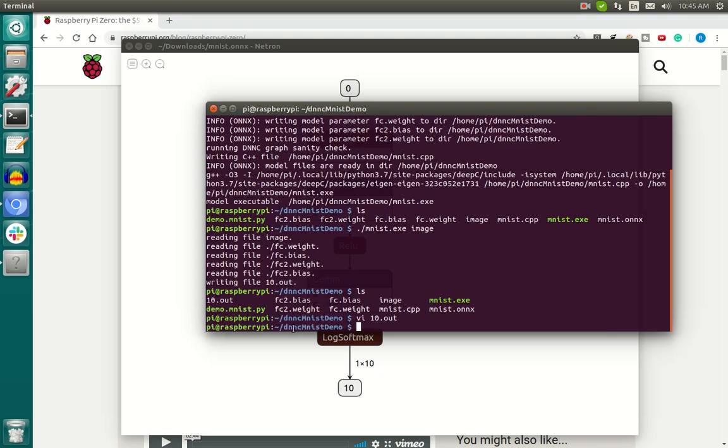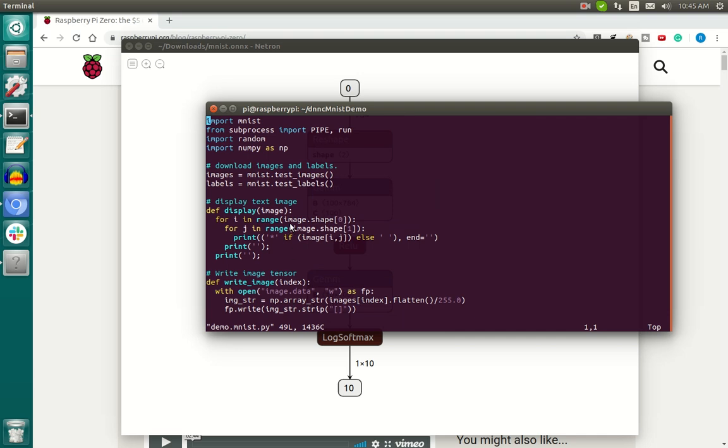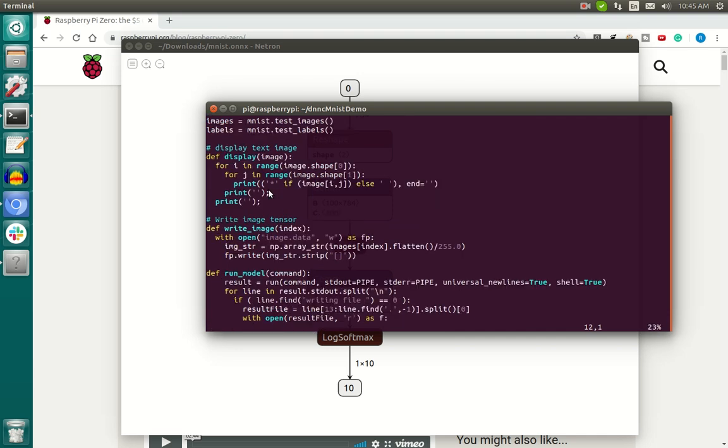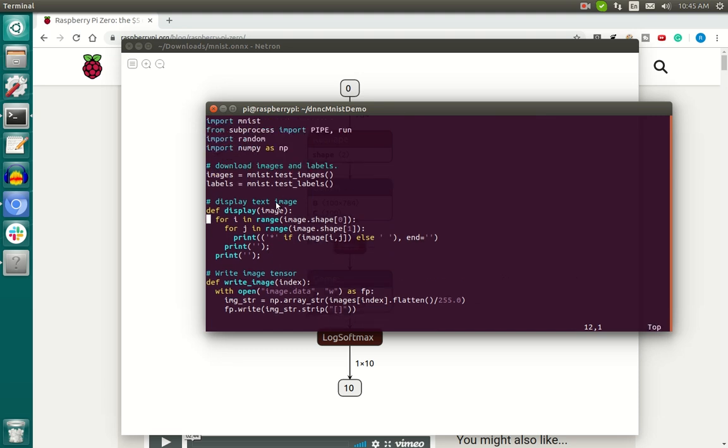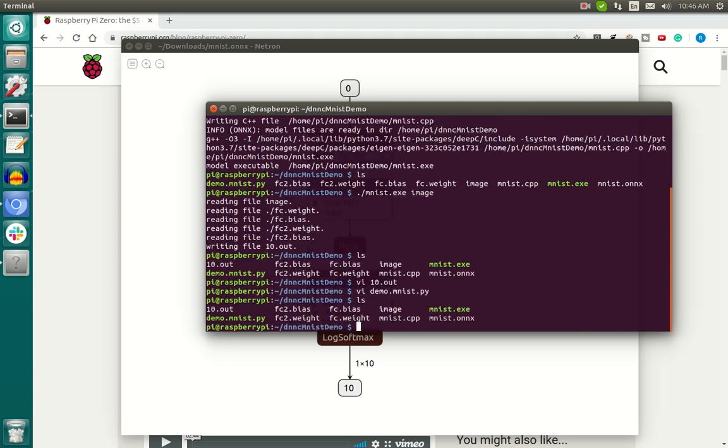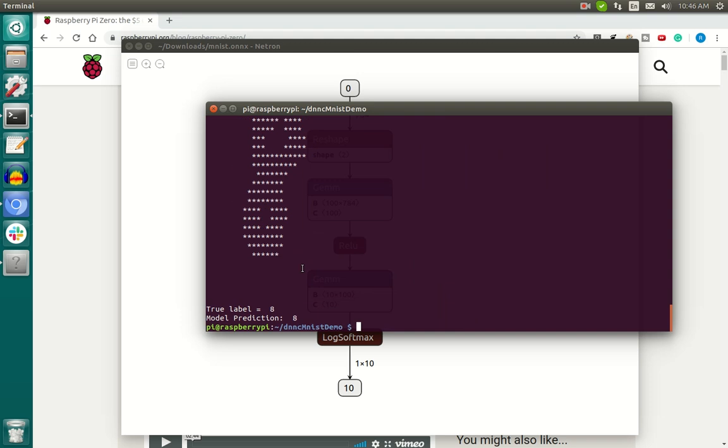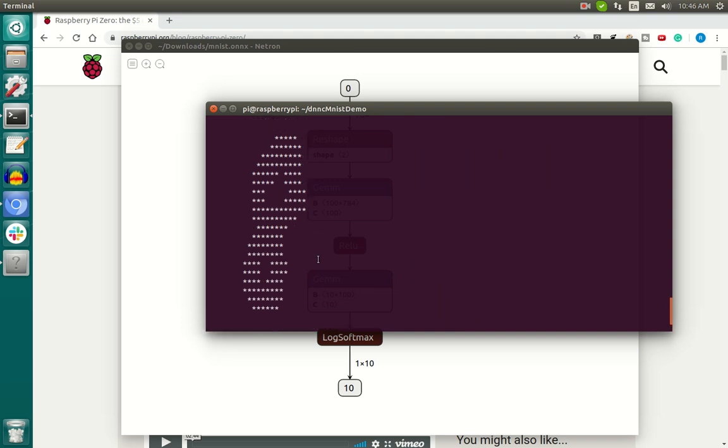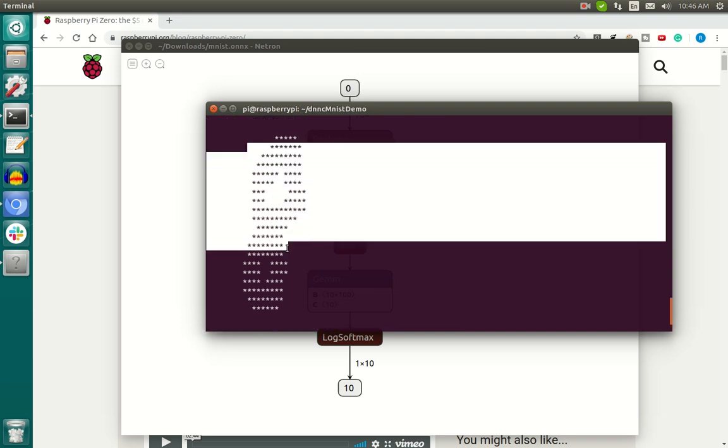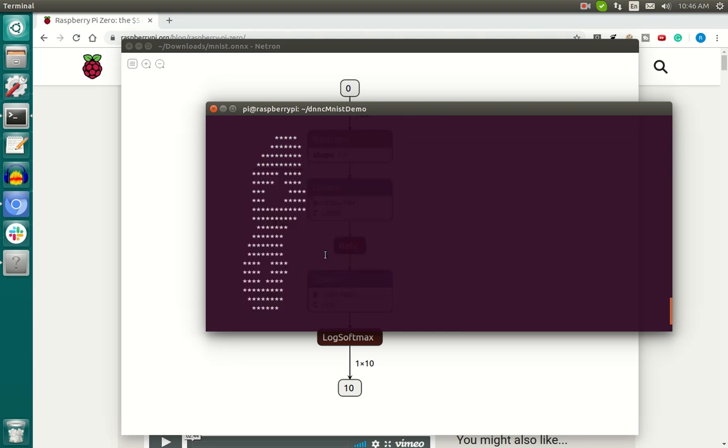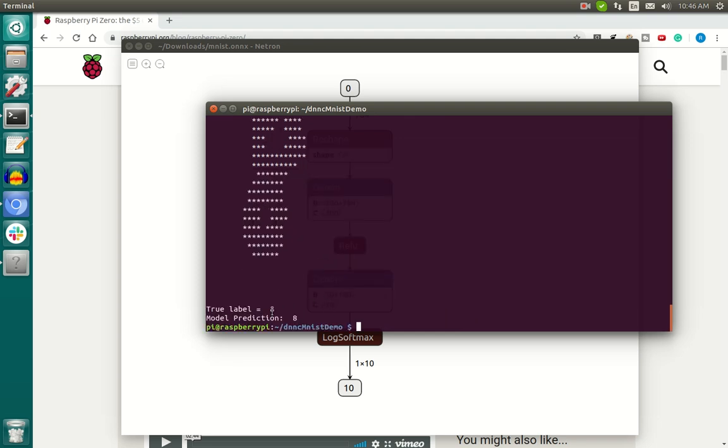And now what we can go ahead and do is show how this can be run on multiple images at a time, randomly selected from the MNIST database. And so here we just have a simple Python program. What this does is it selects some images and labels from the MNIST database. It runs it on the Raspberry Pi, supplying the images. And we can go ahead and test the output here. So let's go ahead and run that. Great. As is shown here, it's simply printing out the image as the true label, what its actual label is, as well as the prediction.